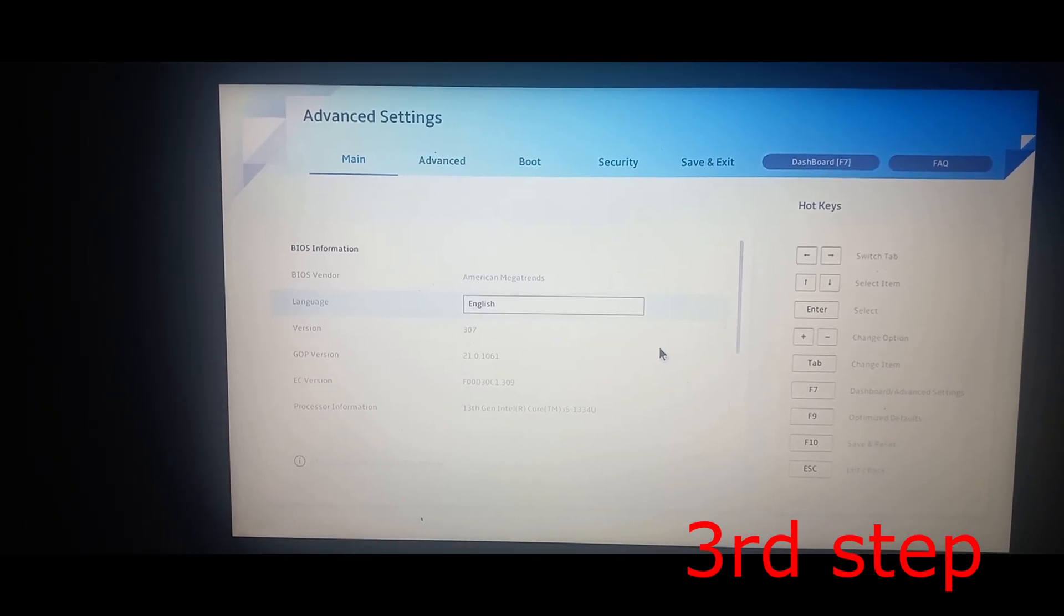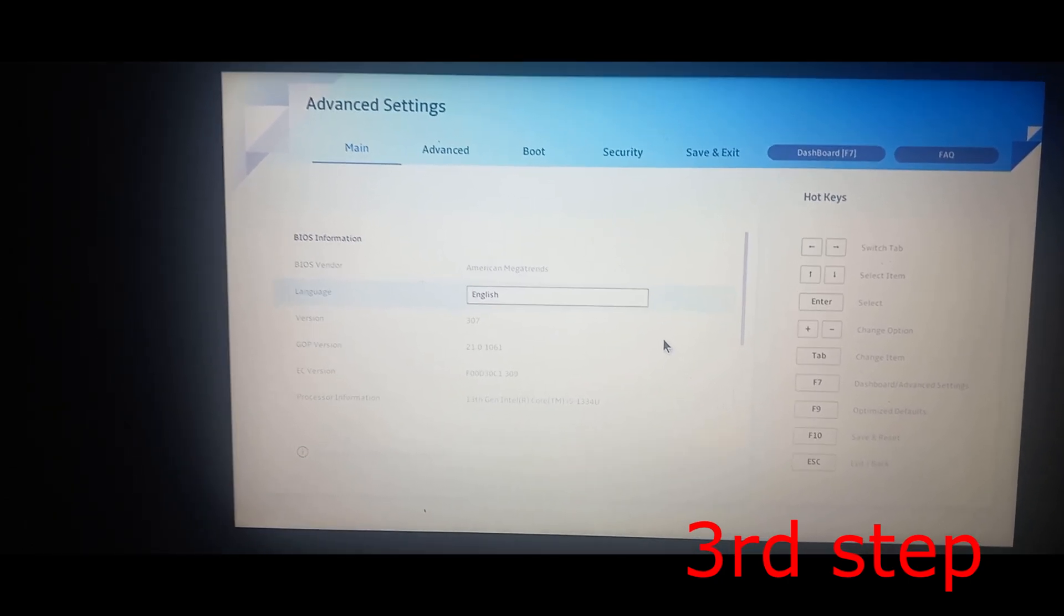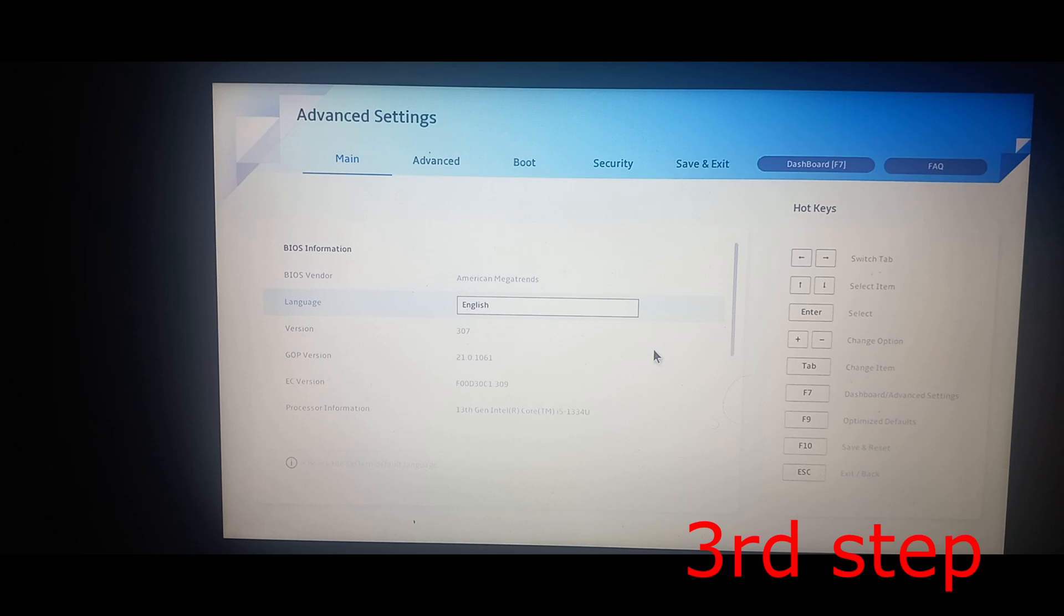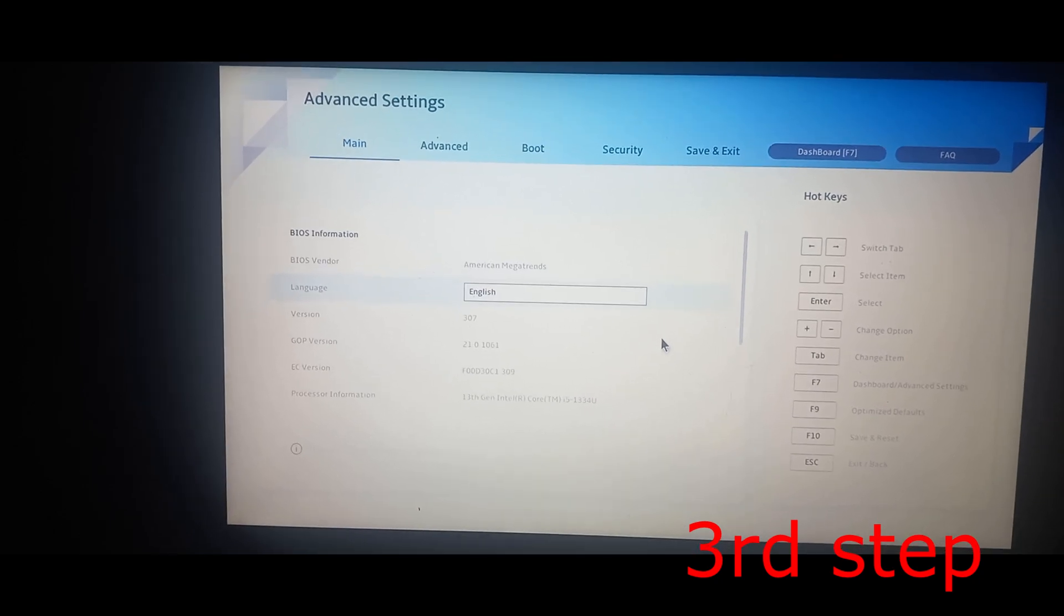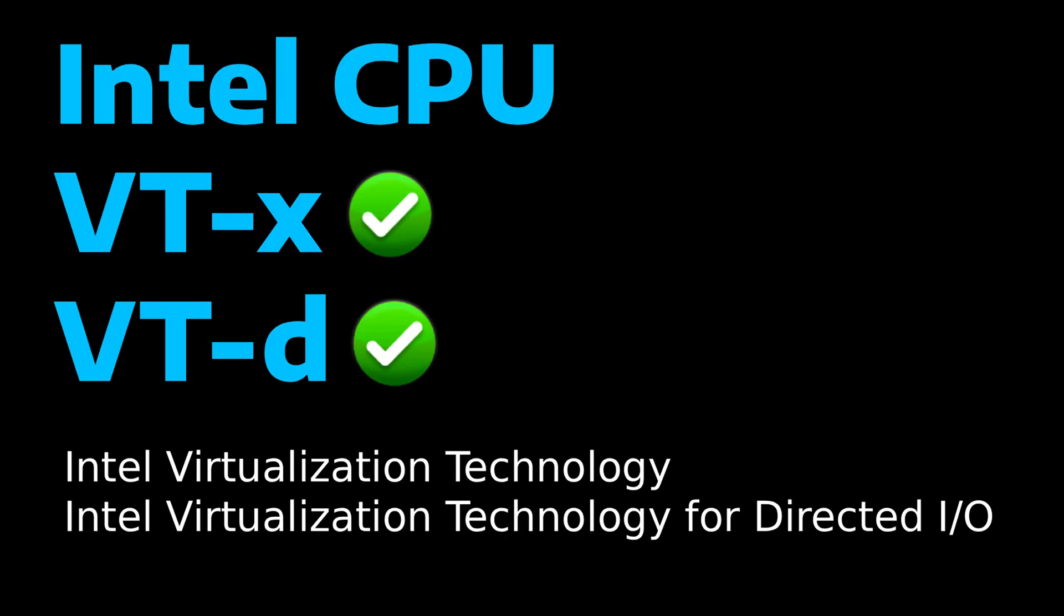If you're using an Intel CPU, you want to enable VT-X, which is Intel Virtualization Technology, or it might say VT-D. If you're using an Intel CPU, you're going to have either VT-X or VT-D, or you may have both. You want to enable that if you see it.